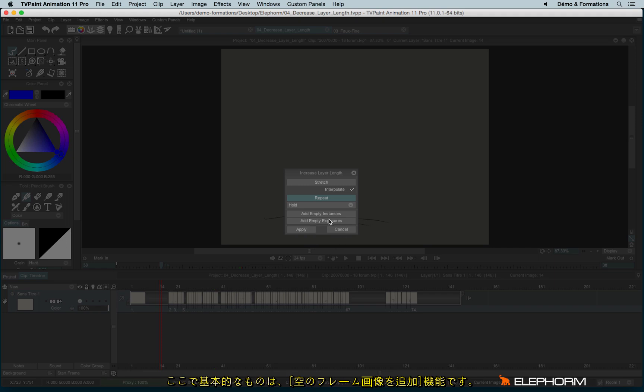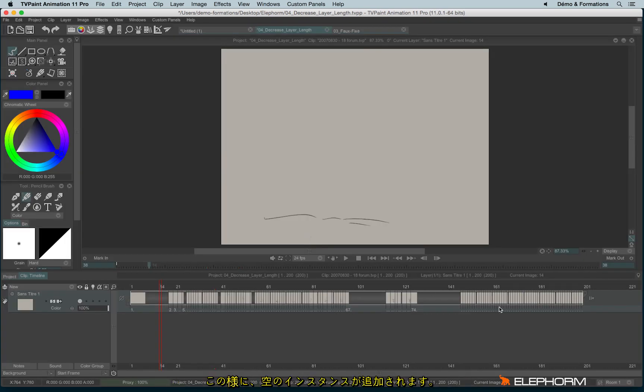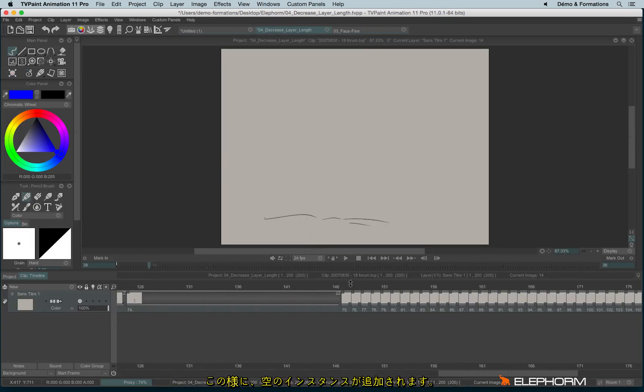So for example, the most basic ones are using add empty instances. So if I do so, I will create a bunch of empty images like this.